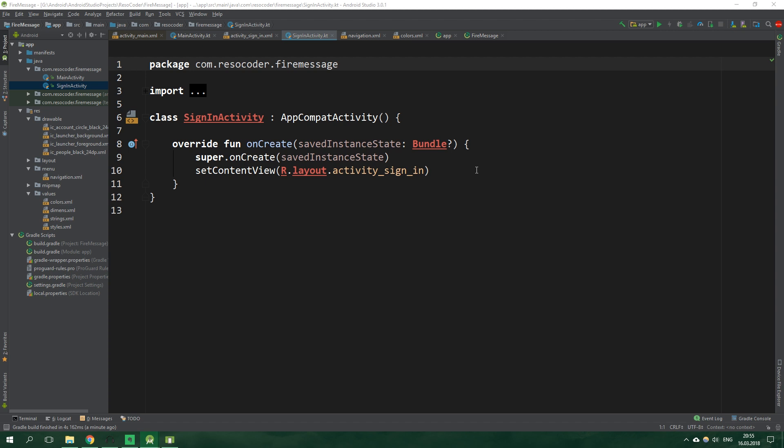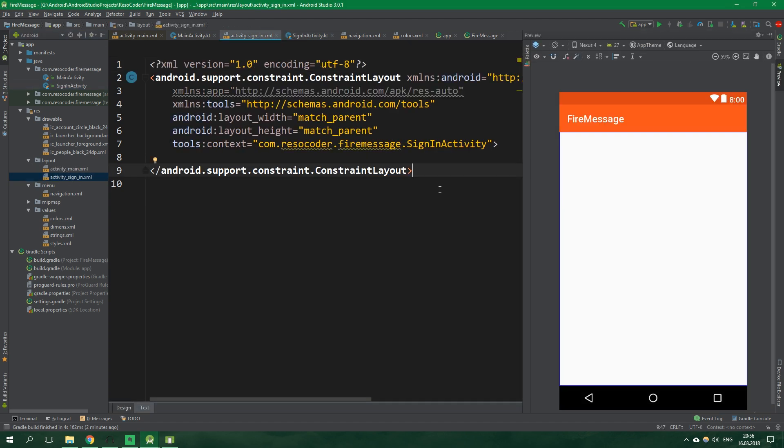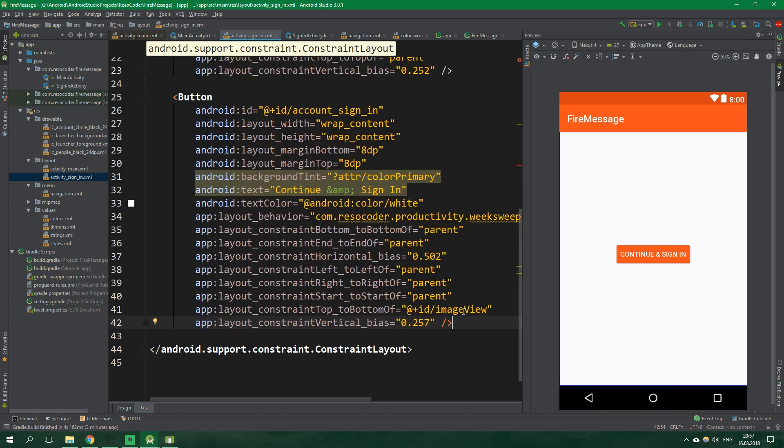And we're gonna use firebase ui to sign our users in. This means that inside this activity there will be only one button which will initiate firebase ui sign in. So let's open up the layout file of sign in activity, layout activity sign in. And I am not going to bore you with writing layout. So I'm just gonna paste all of it in here. And if you really want to get this layout's code you can get it from the link in the video description.